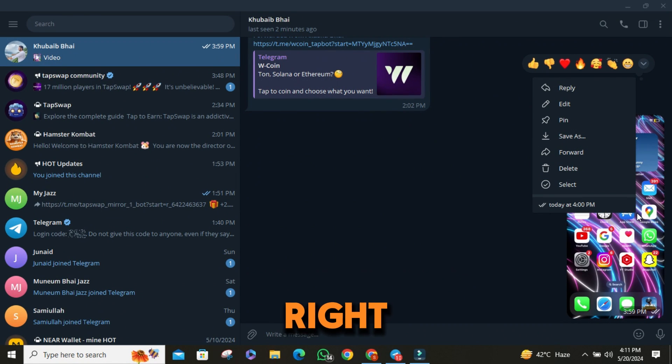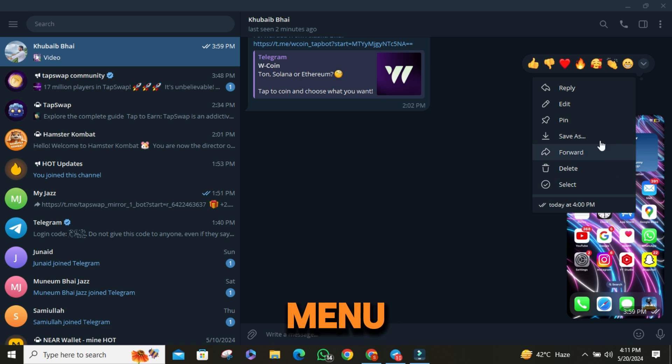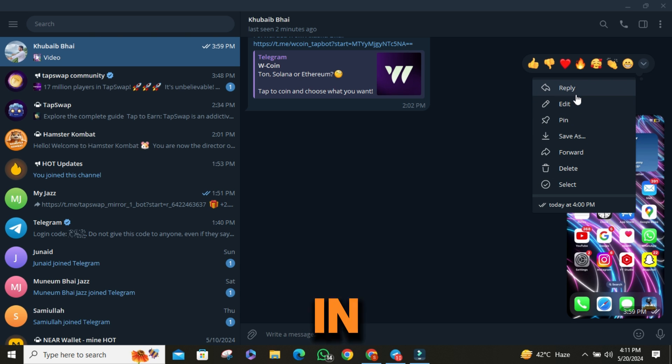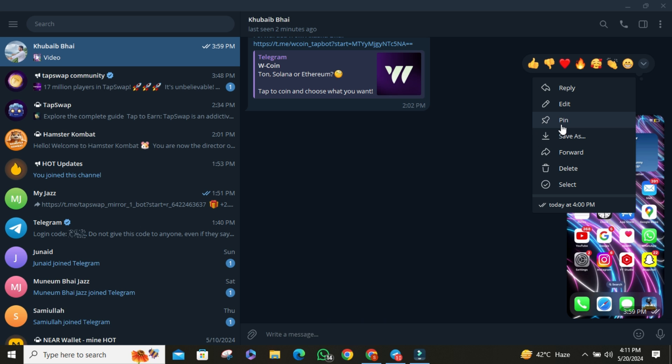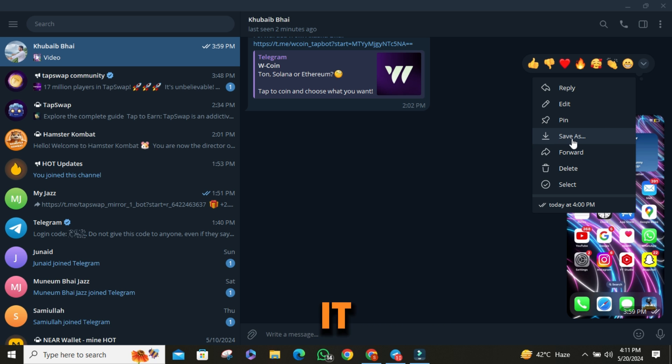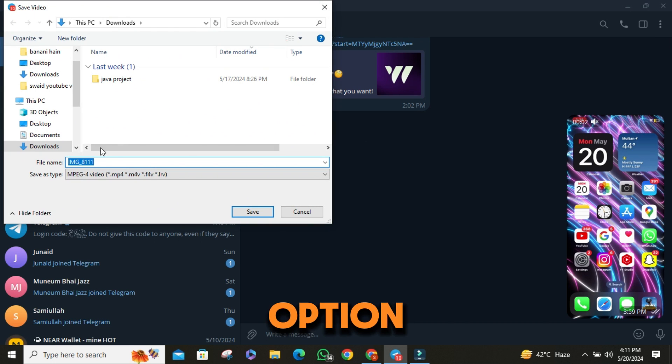Next, right-click on the video to bring up a menu with various options. In this menu, you'll see options to reply, edit, or pin the video. To download it, click on the Save as option.